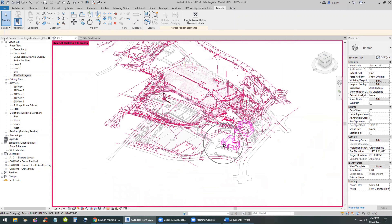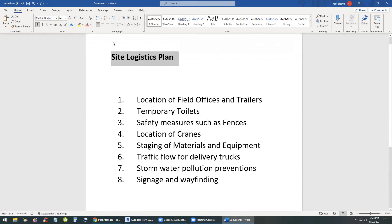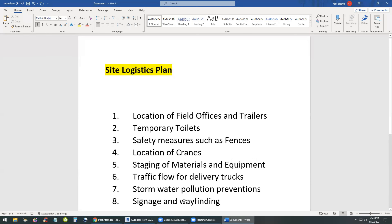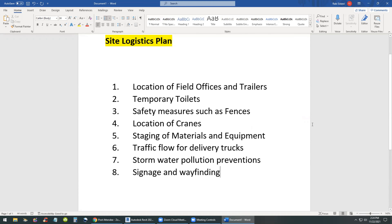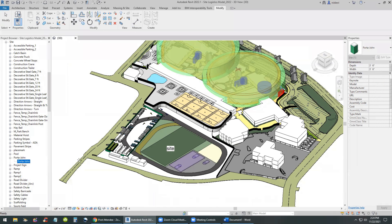We're checking out the site yard layout, which is a floor plan layout of the site, so you can work in both 3D or 2D. I have a document that shows eight requirements for what needs to go on a site logistics plan: location of field offices and trailers, temporary toilets, safety measures such as fences, location of cranes, staging materials and equipment, traffic flow for trucks, stormwater pollution measures, and so on.